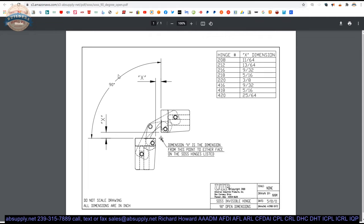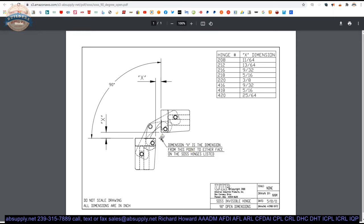90 degree hold open. This is a document that just literally shows us what the hinge looks like when it is open at 90 degrees. It is just a handy dimension to have. That will show you this X dimension. I think is a nice resource document to have. I don't know that it is going to bump into something that you are going to need to observe. Dimension X is the dimension from this point to either face on the Soss hinged listed. So from this intersection of these two hinges here in either direction three eighths. Pardon me, it is 11/64 for our 208 hinge.